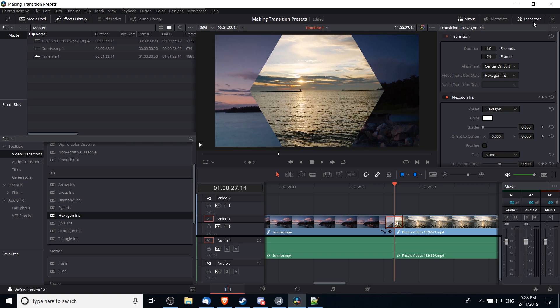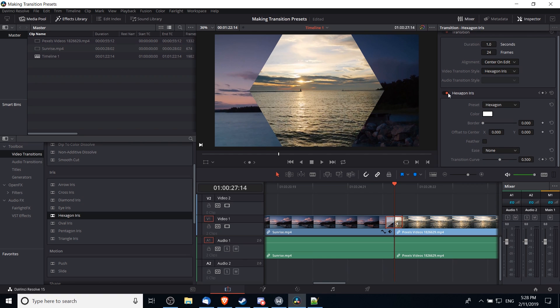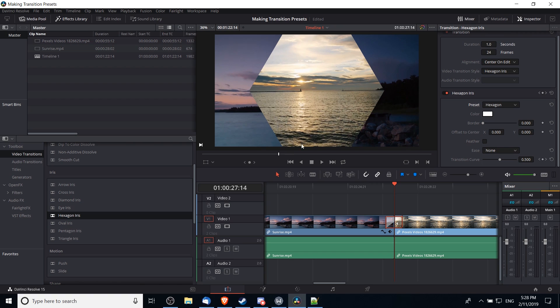So we can see hexagon iris has a bunch of modifiable options here. So let's say for instance, while we like this transition, we find that the edge here is far too sharp. So we can add a feather on here in order to make the edges blur out, but you can't see that feather until we actually add in a border.